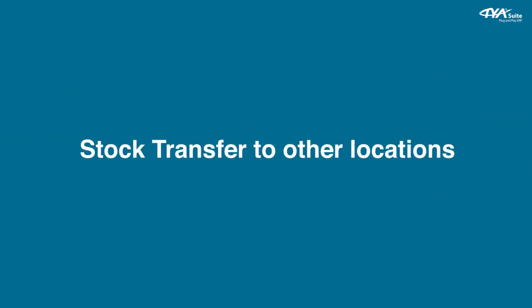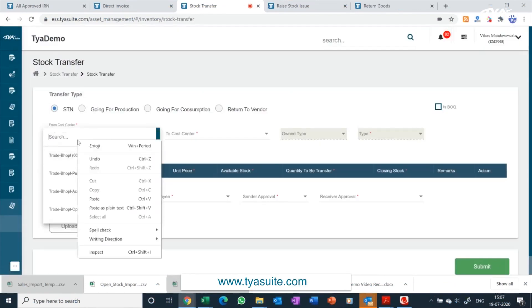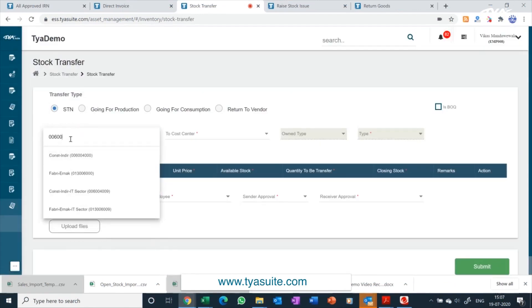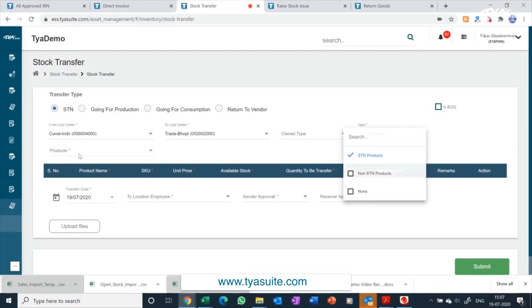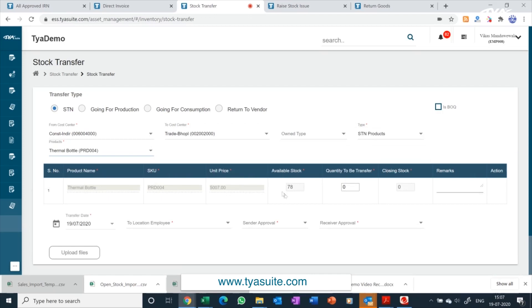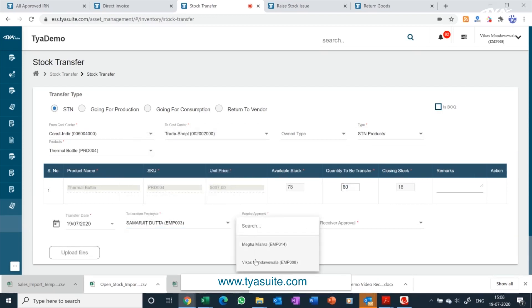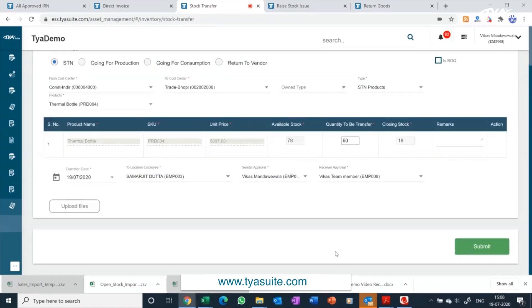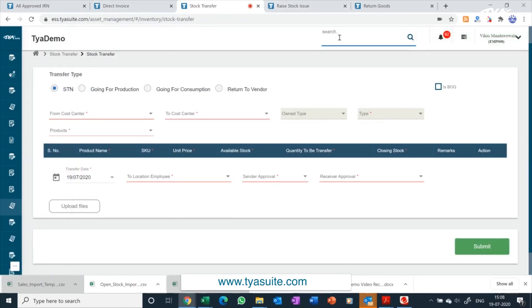For stock transfer to other locations, click on the stock transfer menu. Select the cost center from where you want to transfer the stock, then select the destination cost center. Select the item type and then the items you wish to transfer — existing stock and closing stock after transfer will both be shown. Depending on the approval workflow, approver names will auto-populate and you can raise an STN request. Once the STN gets approved, the inventory register will get updated automatically.